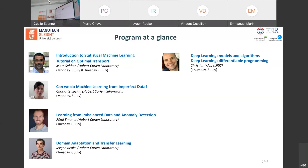We will have the pleasure to welcome Christian Wolf on Thursday. Christian is an expert in deep learning from the LIRIS lab. You will have the opportunity to attend two lectures: in the first part he will present the main models and algorithms for deep learning, and in the second part, from a practical perspective, he will introduce PyTorch, one of the most used deep learning frameworks, including AutoGrad.